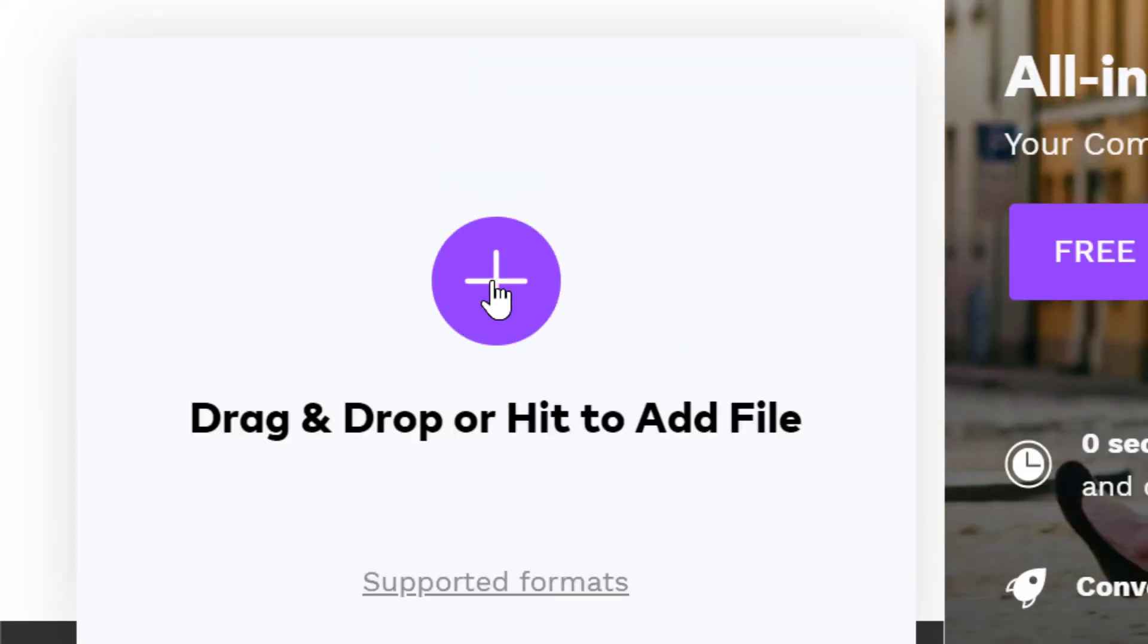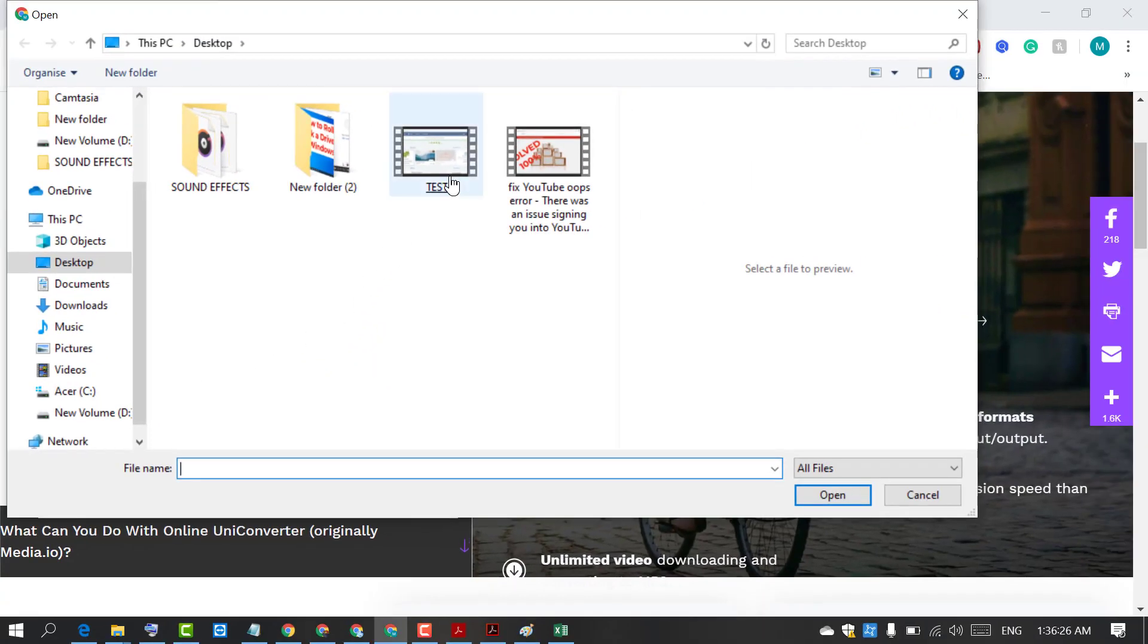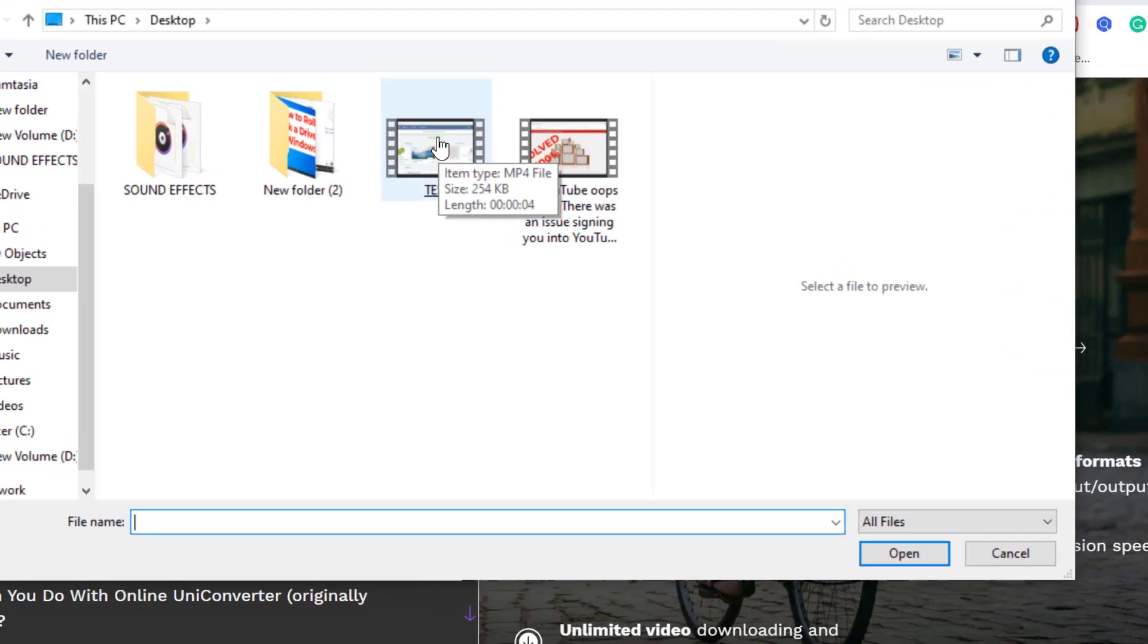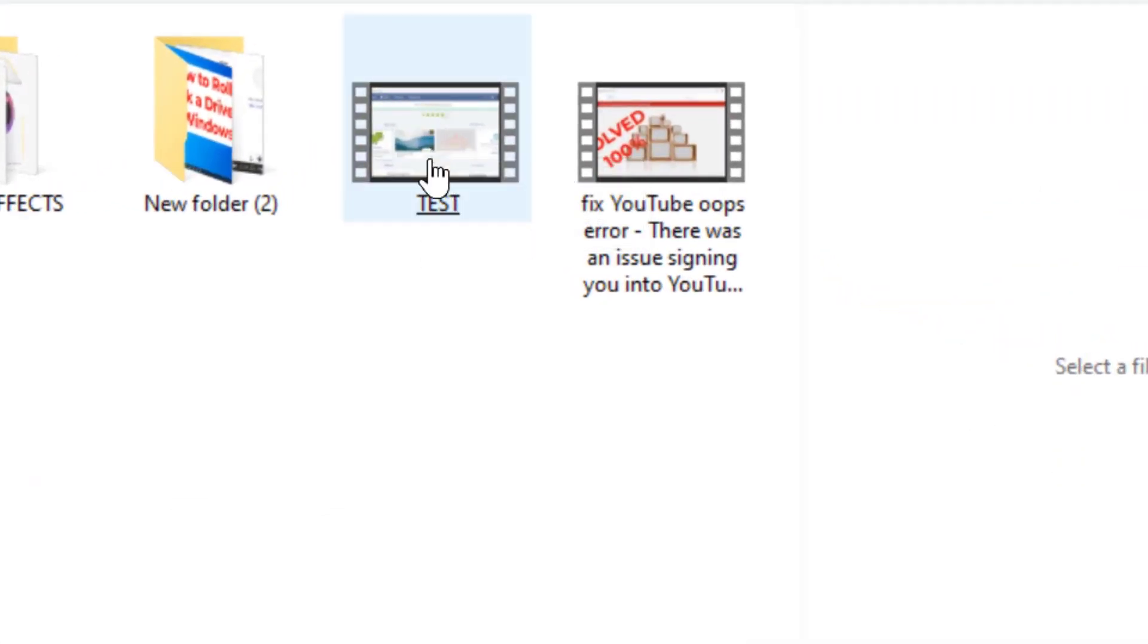Just click on this plus icon. Now select your video. As you can see this video is MP4 and we will convert it into MKV.